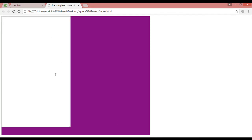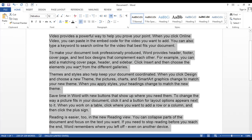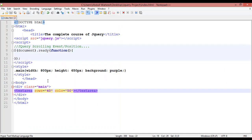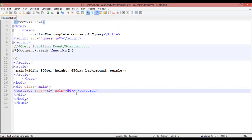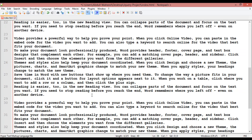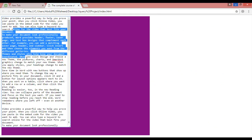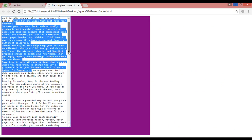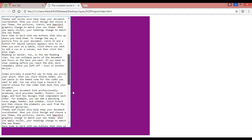Inside this textarea we need some text. Go to Microsoft Word, copy some text, come back, and paste it inside this textarea. Paste two or three times. Save with Control+S, come back and refresh — you can see we have some text inside this and there is the scroll bar.